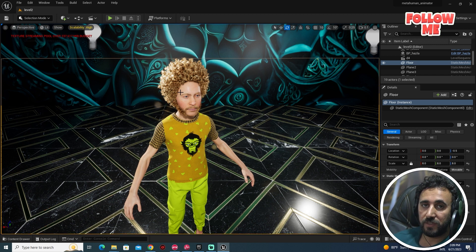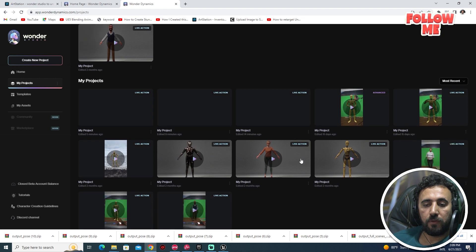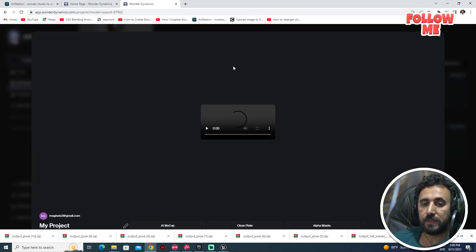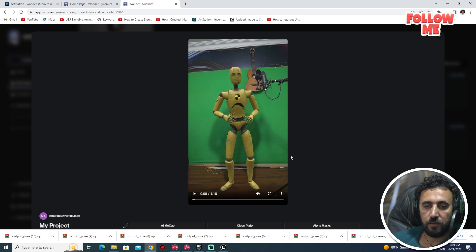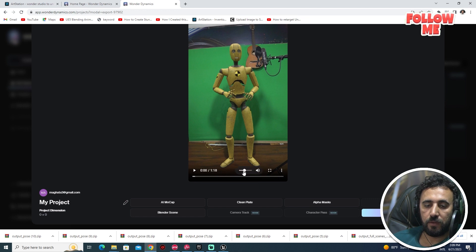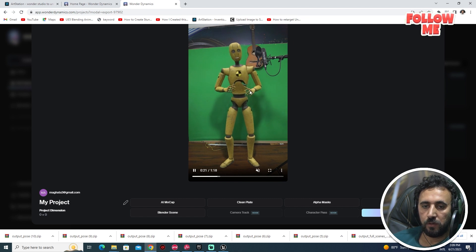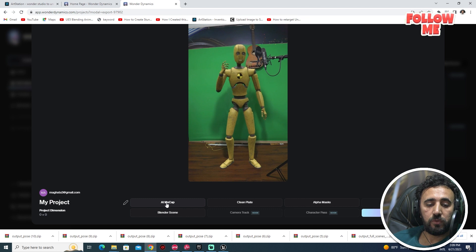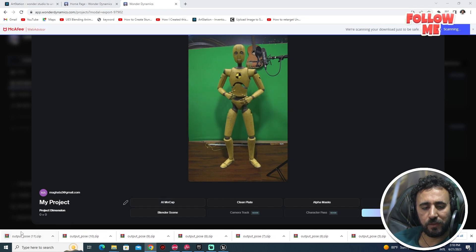If you go to Wonder Studio, I have a lot of projects, but make sure you choose this specific character because it is compatible with our project. I have this animation ready, and all you need to do is use AI Mocap to download it.